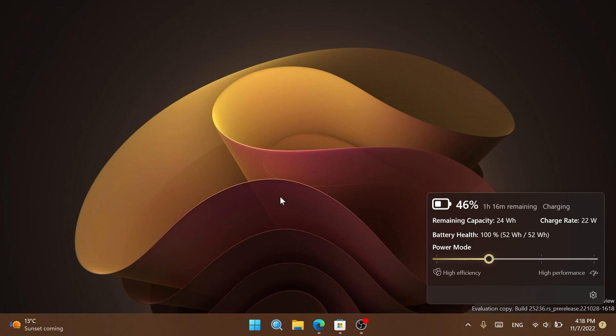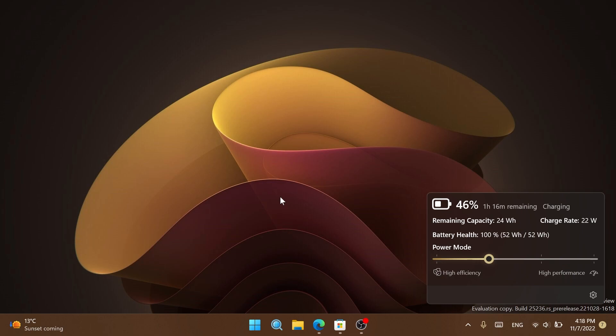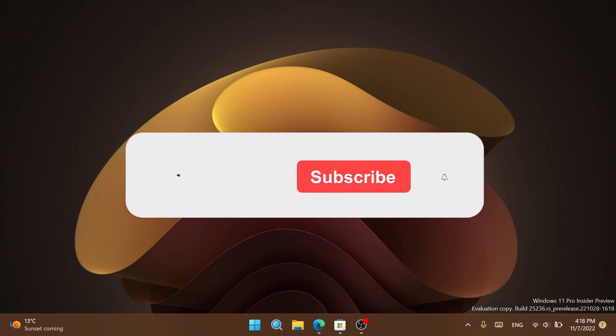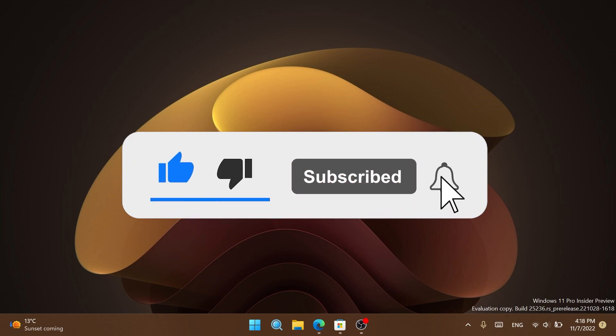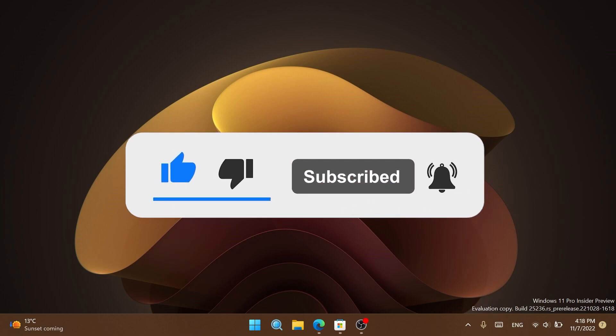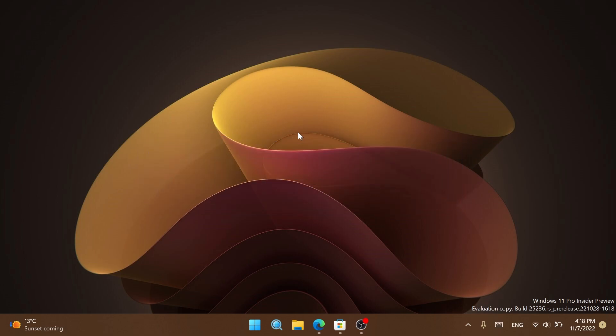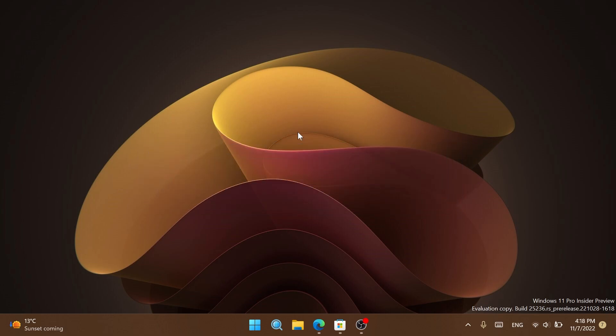The download link and GitHub page will be in the article below in the video's description. If you enjoyed this video, don't forget to leave a like and subscribe to the TechBased channel with notifications activated. I was Emanuel from TechBased. Until next time, have a nice day.